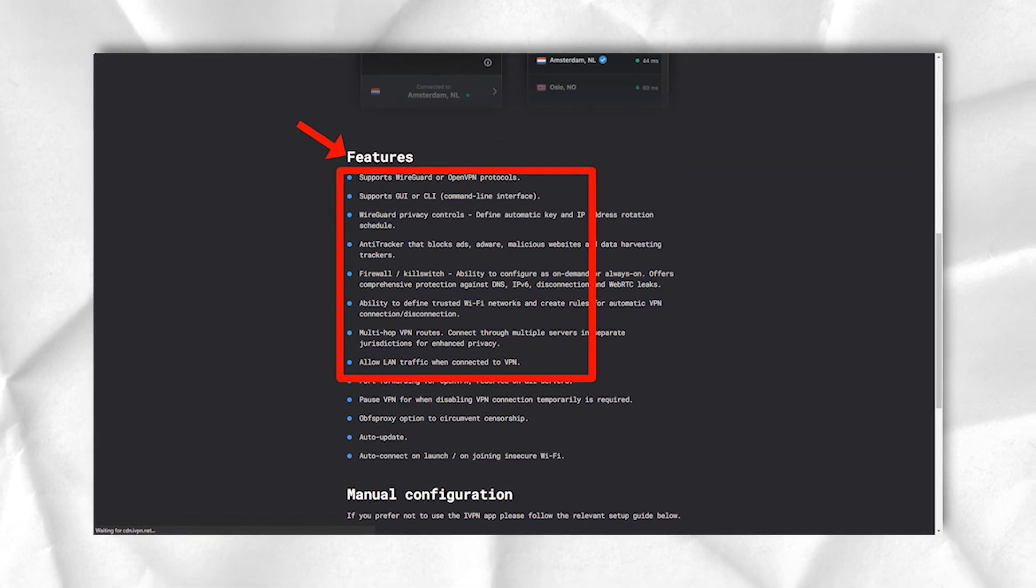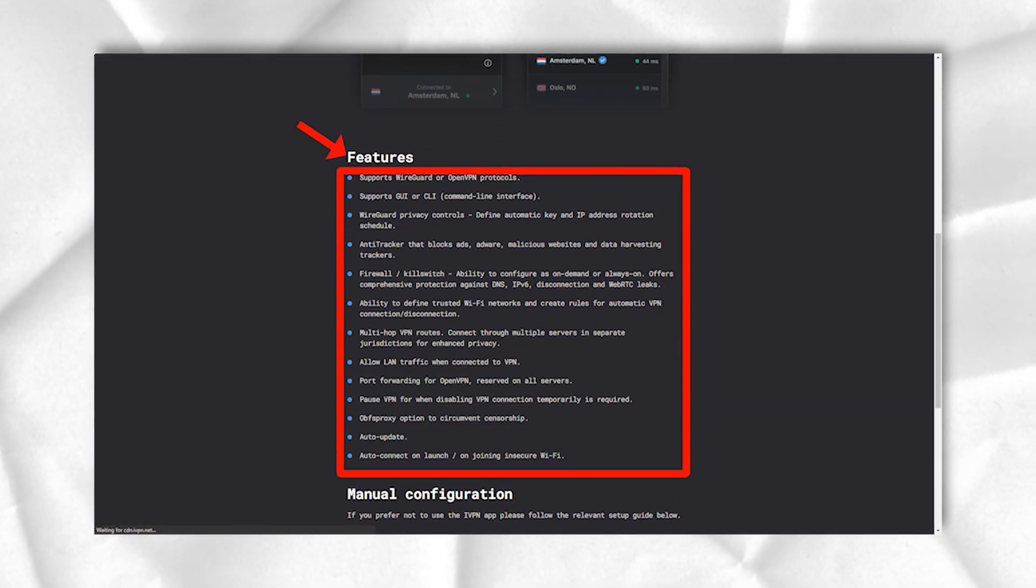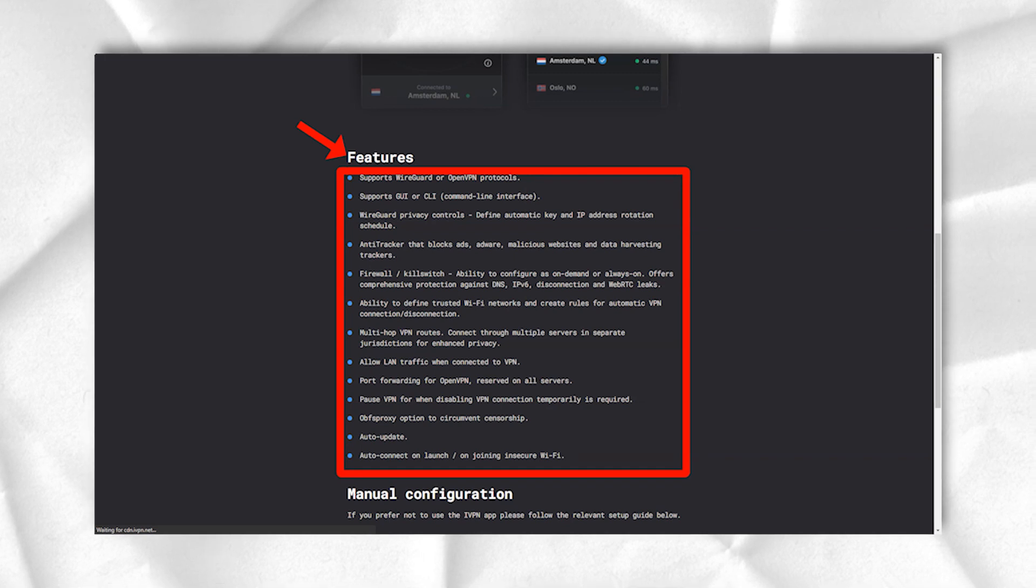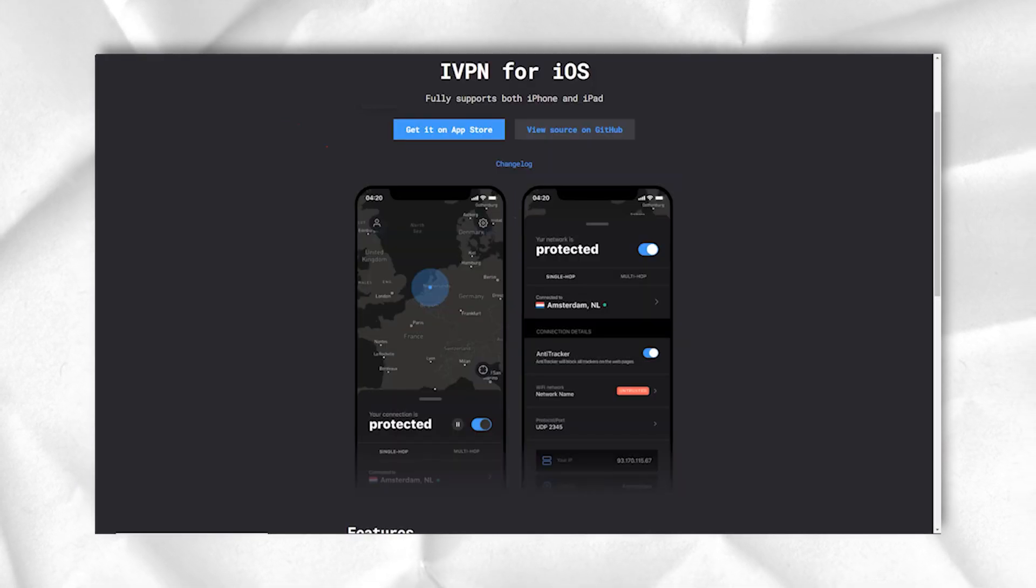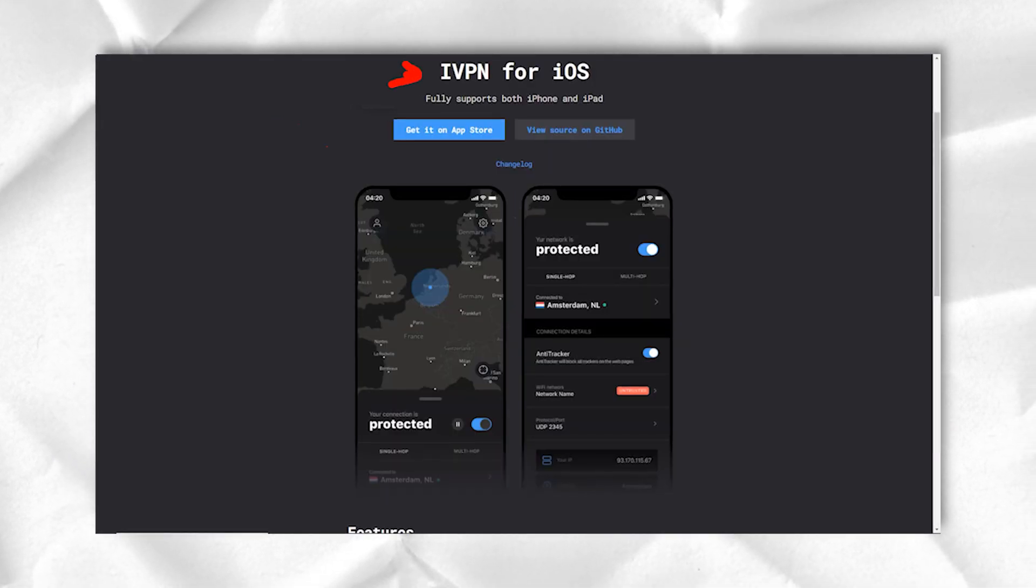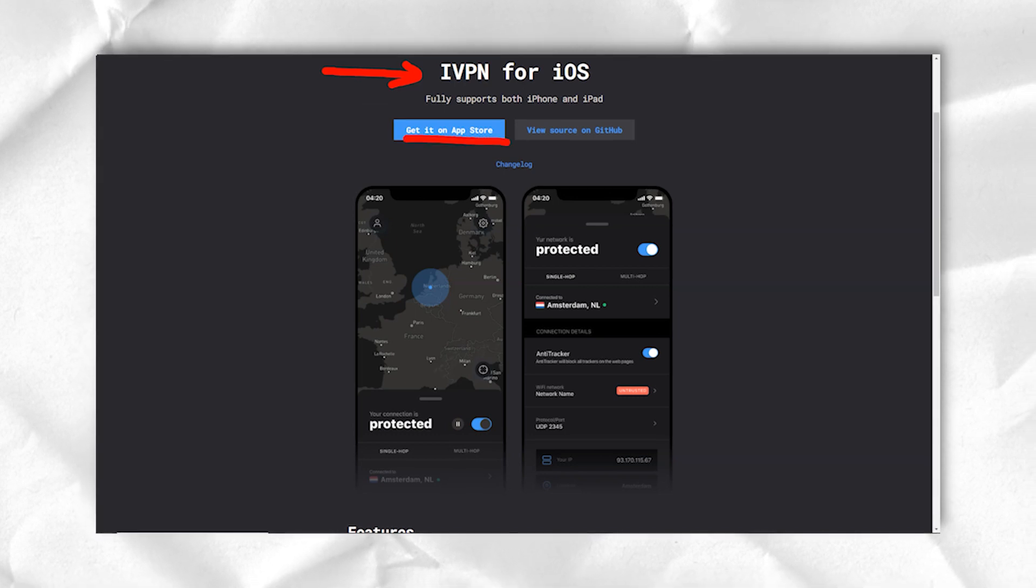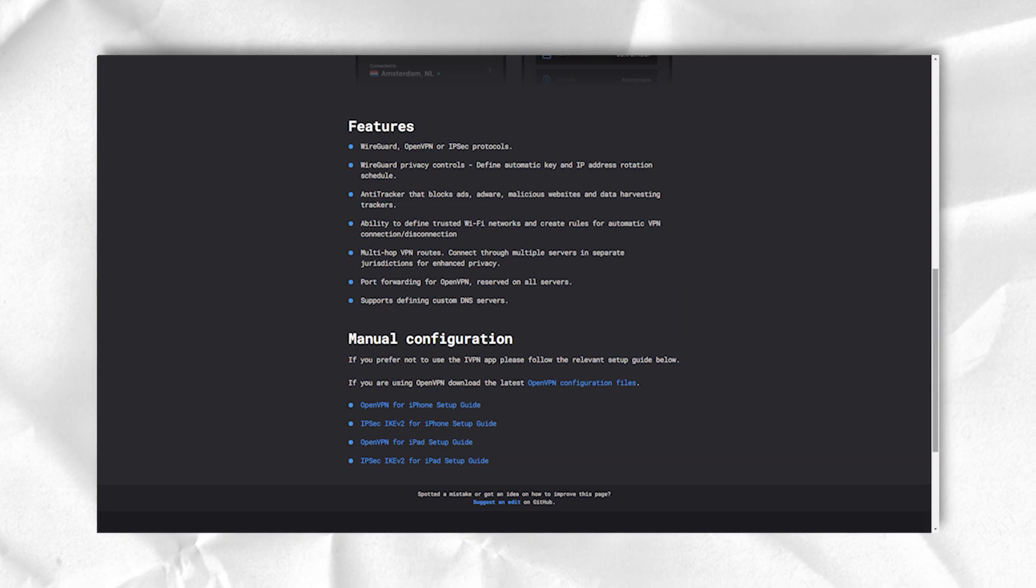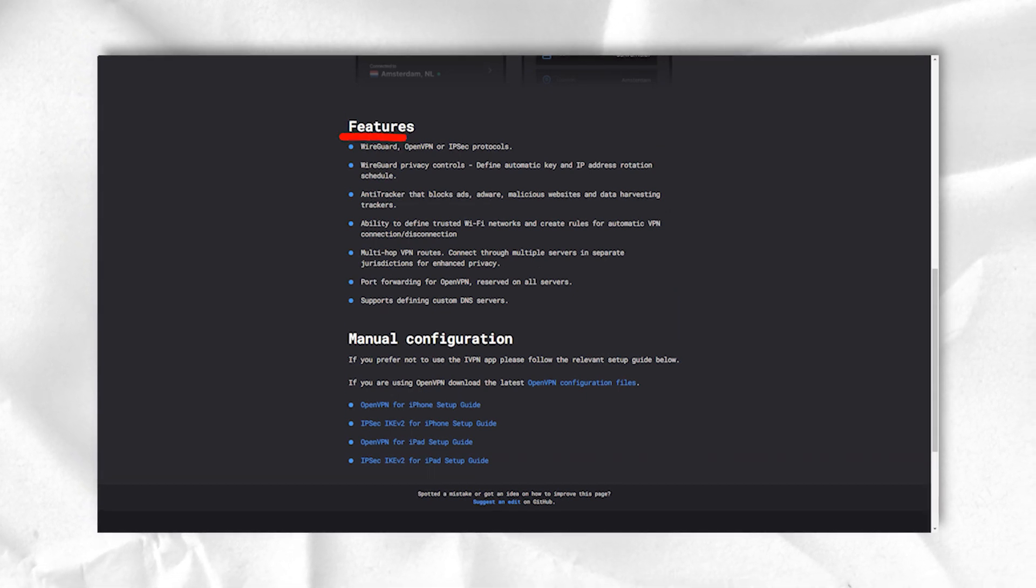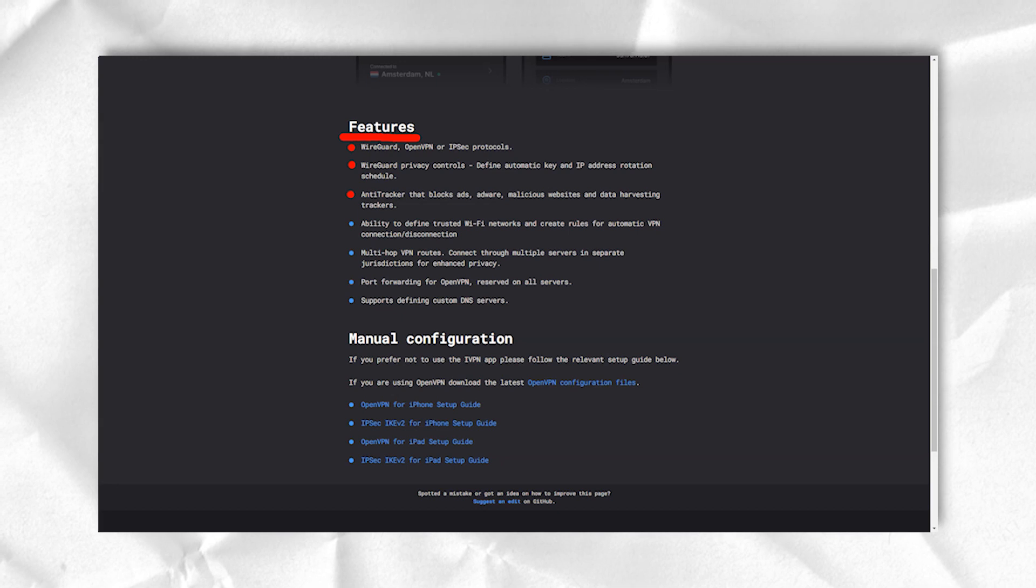iVPN firewall is a highly configurable kill switch type feature that blocks non-VPN traffic. And the connection panel can help you bypass VPN blocking by changing ports or using Obfs proxy. Experts can even specify custom OpenVPN switches that override the client's own settings.